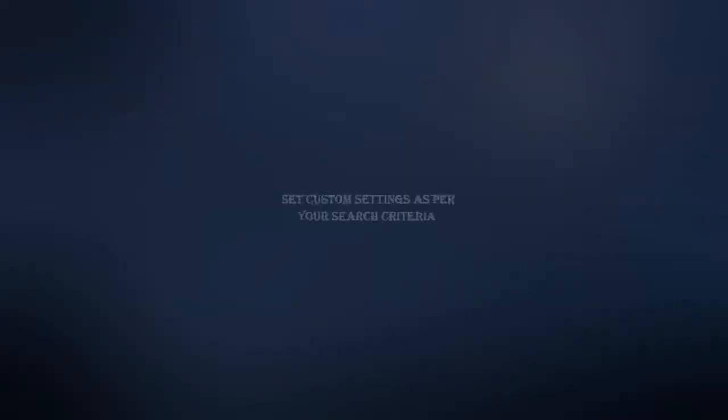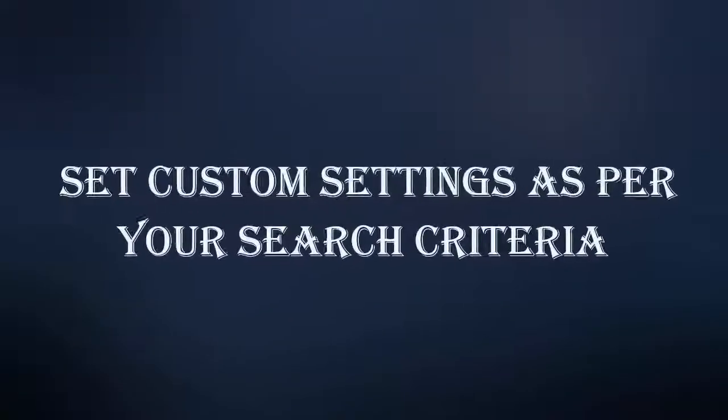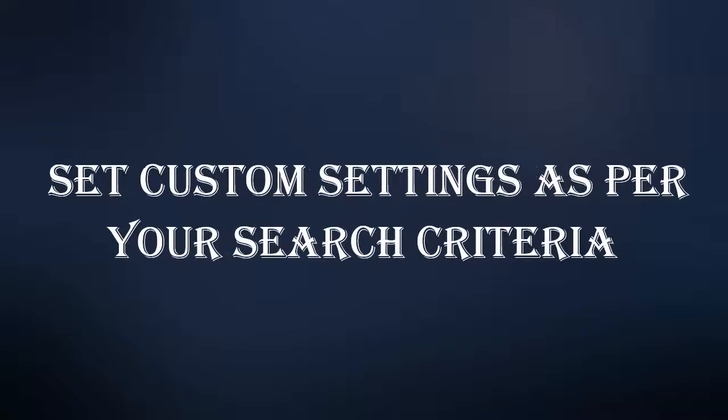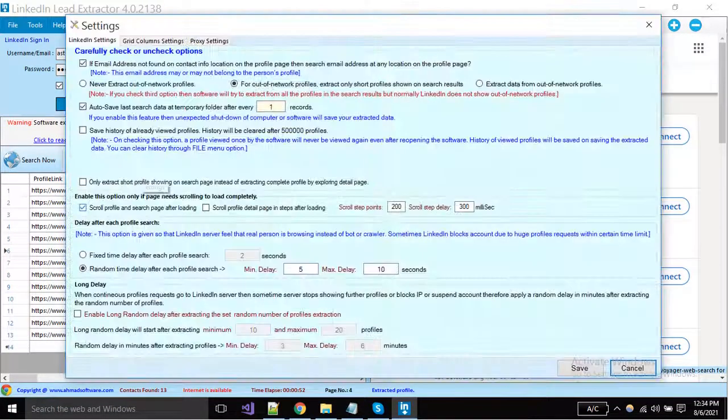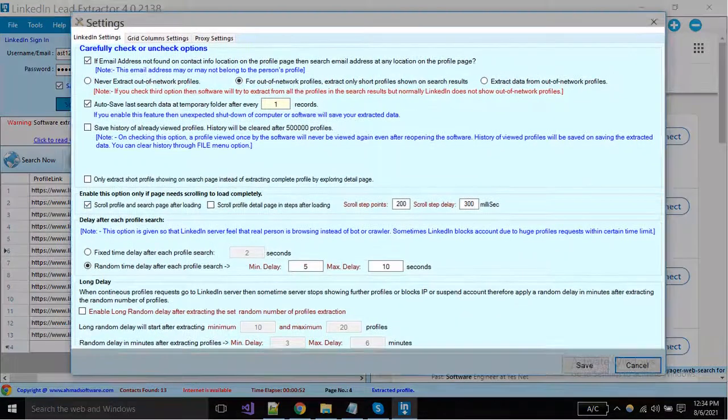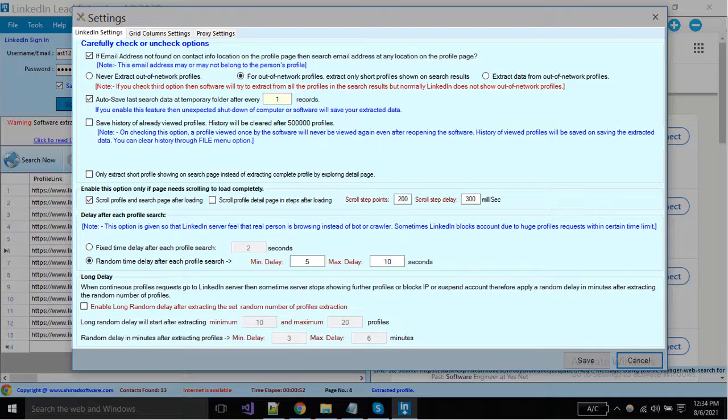You can do custom settings as per your search criteria in LinkedIn leads extractor. Click on the settings button. You can see a pop-up window is opened. From this tab you can set the LinkedIn extractor settings. We have defined everything here.